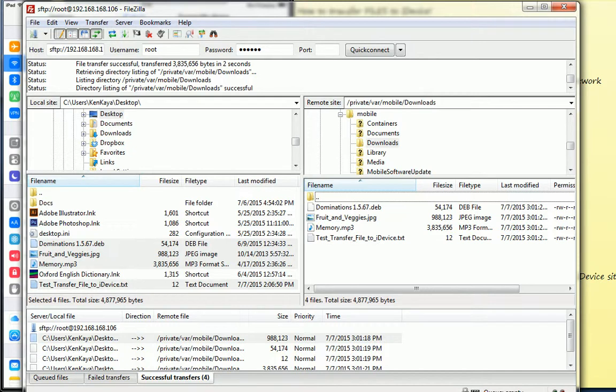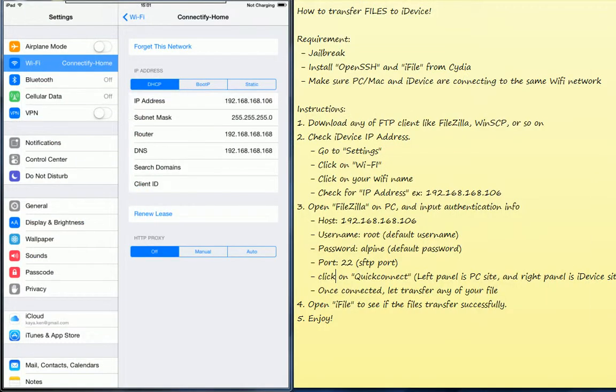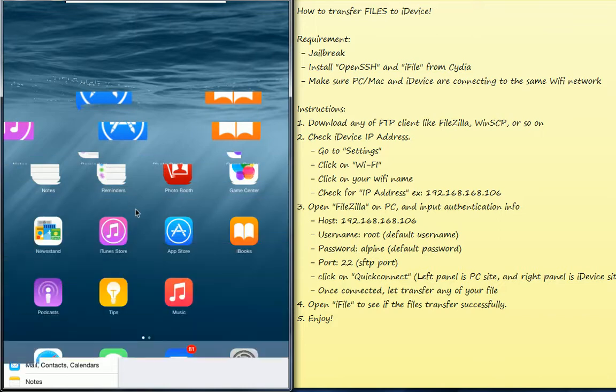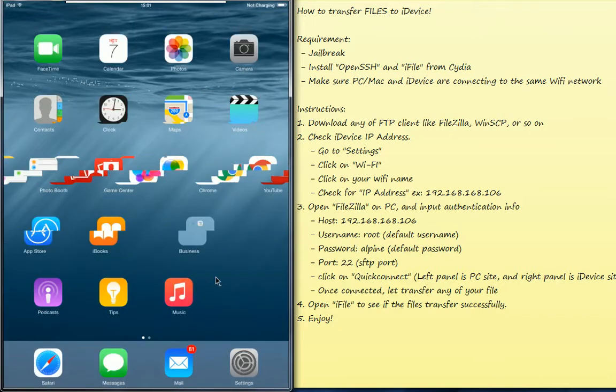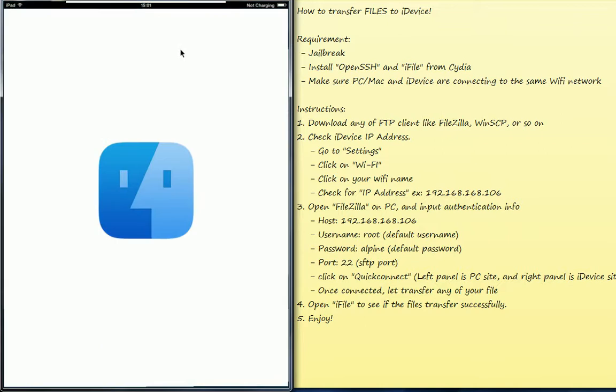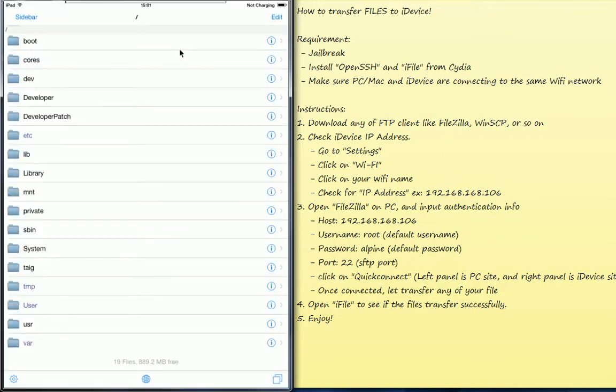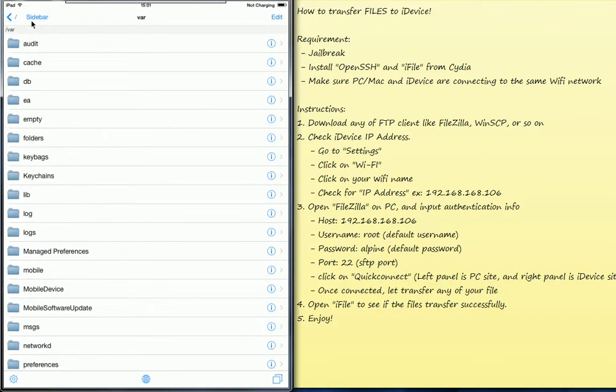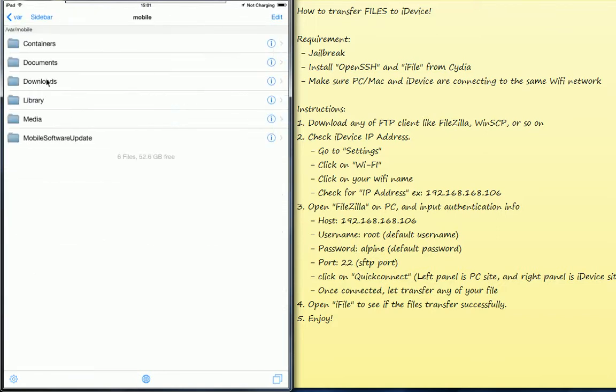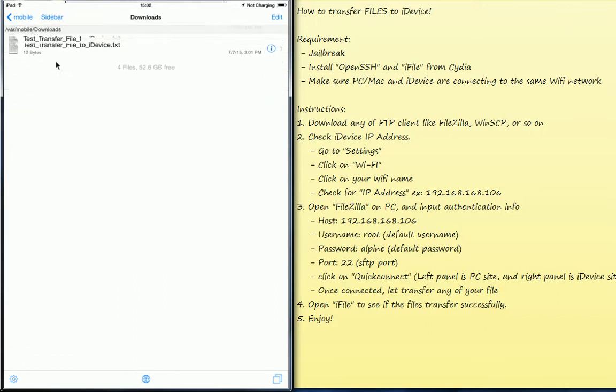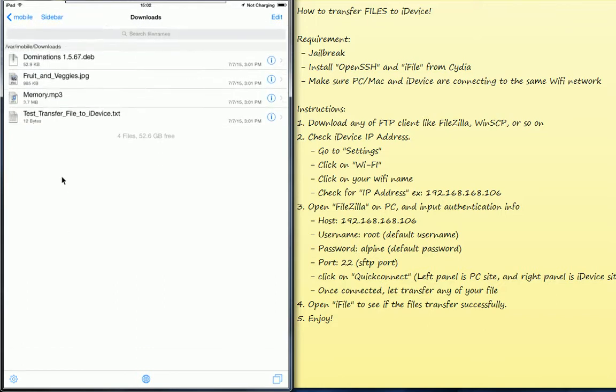So let me go and check on my iDevice, on my iPad now. Let me go to iFile. Let me find the location: mobile, downloads. OK, this is the profile that I have already transferred from my PC.